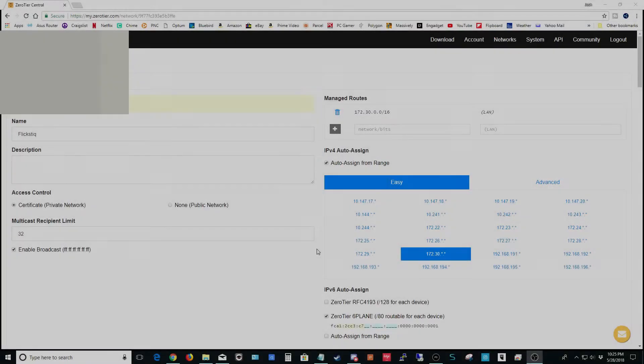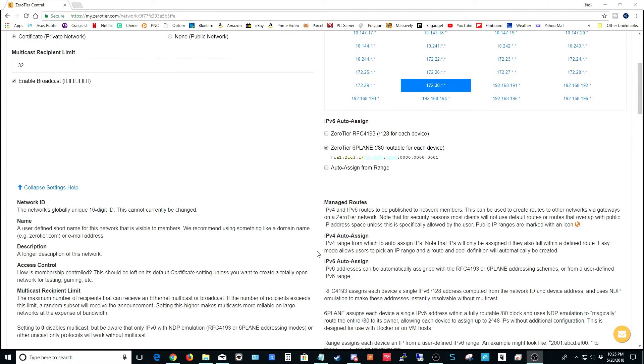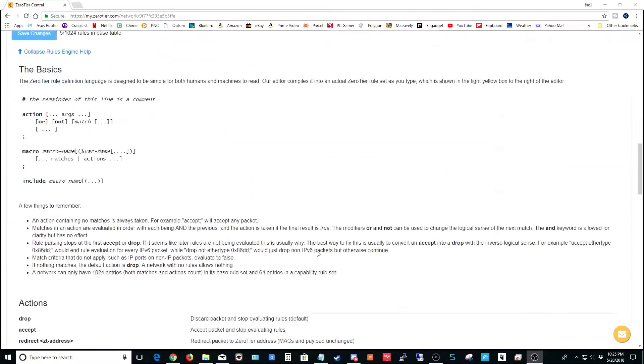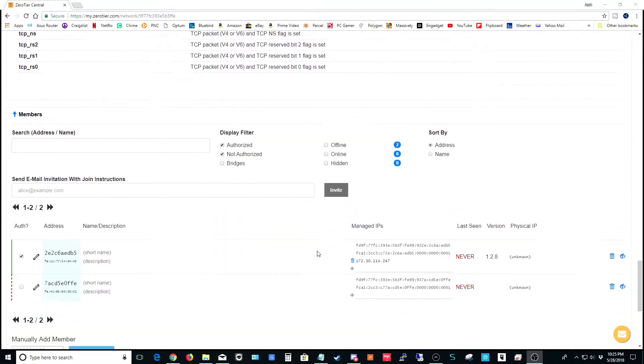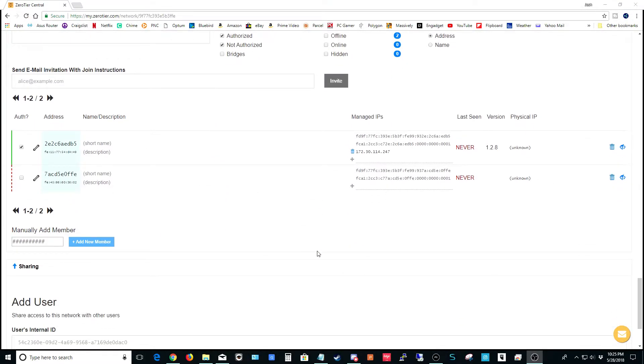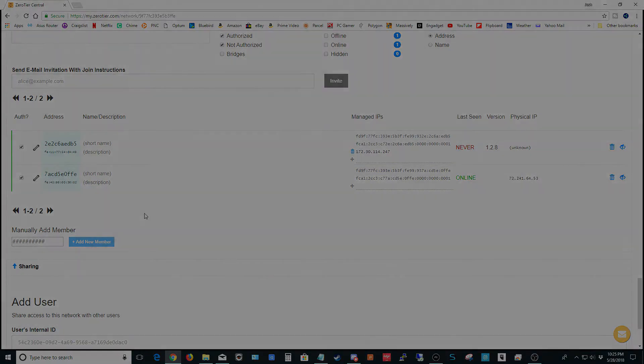Now you'll remember earlier I told you to go ahead and leave the ZeroTier page open. Let's go back to that now and we're going to scroll down to the bottom of the page. You'll notice that a couple devices are waiting for approval. This is the cloud server right here, it's already authorized. This is the iPhone, we need to check the box to authorize it. Now let's go back to the iPhone and make sure that it connects.